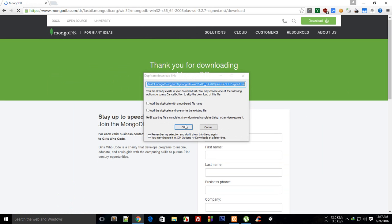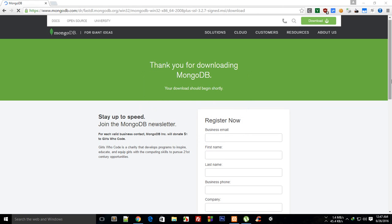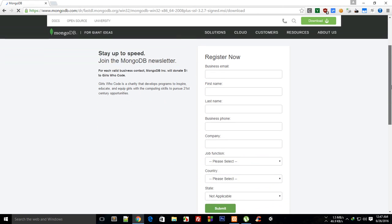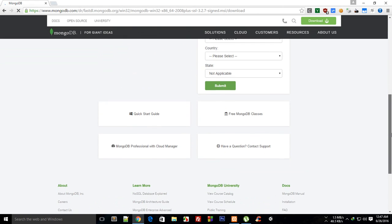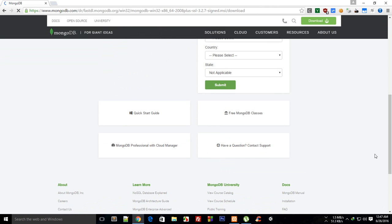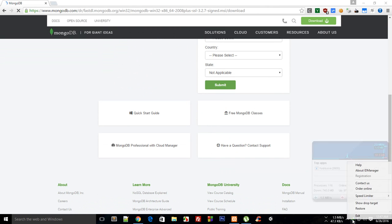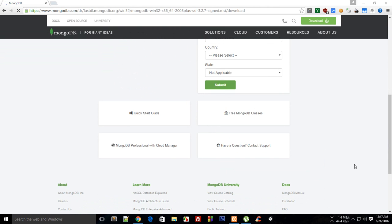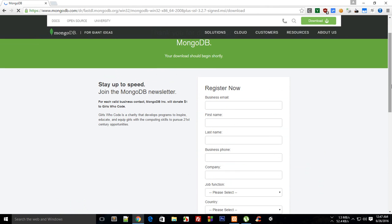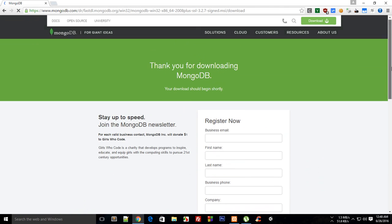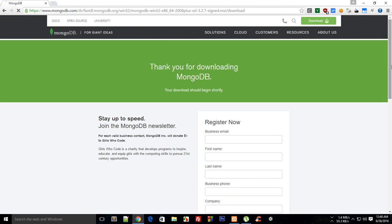I have already downloaded it so I'm not gonna download it again. Once you have downloaded you would get an executable file which you can just run and you would just install MongoDB.